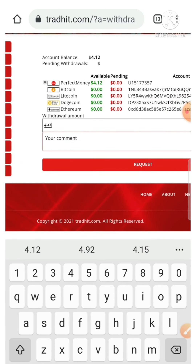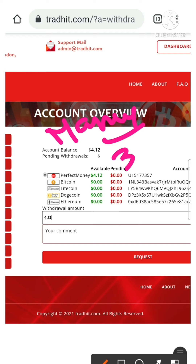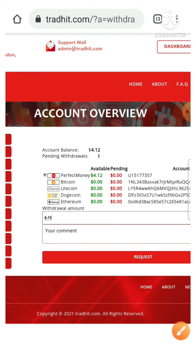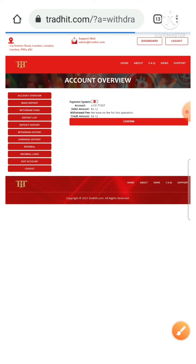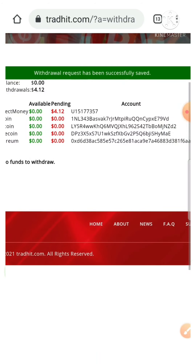Friends, here we have to remember one important thing: withdrawal is manual. It may take around two to three hours, so we have to wait until then. Here I just requested the withdrawal and hit the confirm button. You can see my withdrawal was successfully saved. After receiving my withdrawal to my Perfect Money wallet, I just resumed this video to show it. So please wait until that time.